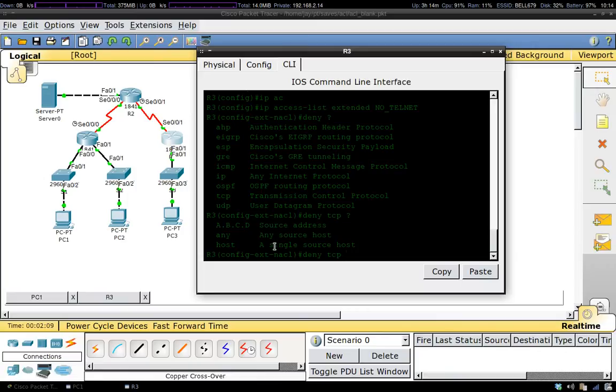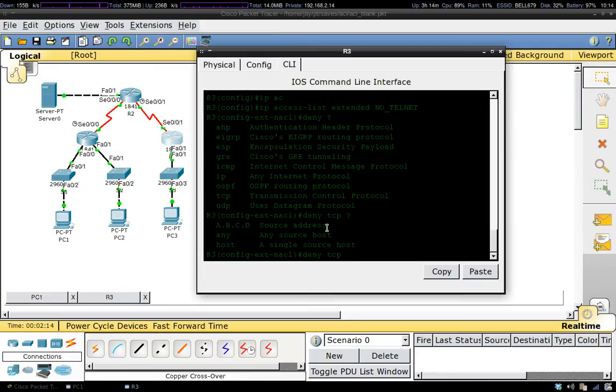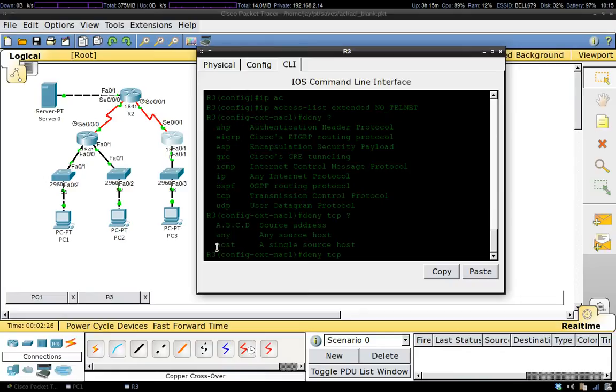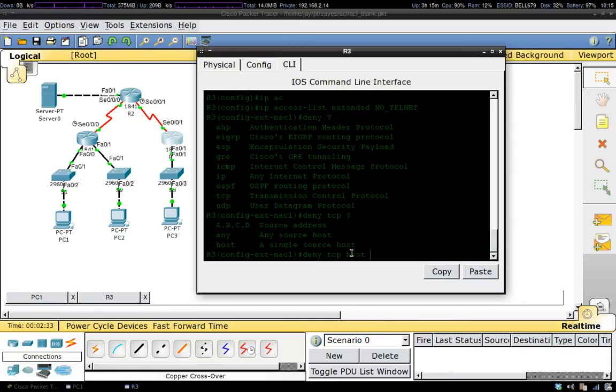Now what we're going to need to do is specify a source address. If it's a network address, you can type in the network address followed by its wildcard. If you want to use any host, you can just use any. But if you want to use a specific host like what we want to do, we want to block it from this guy over here. We'll type in host and then you follow that by the host address.